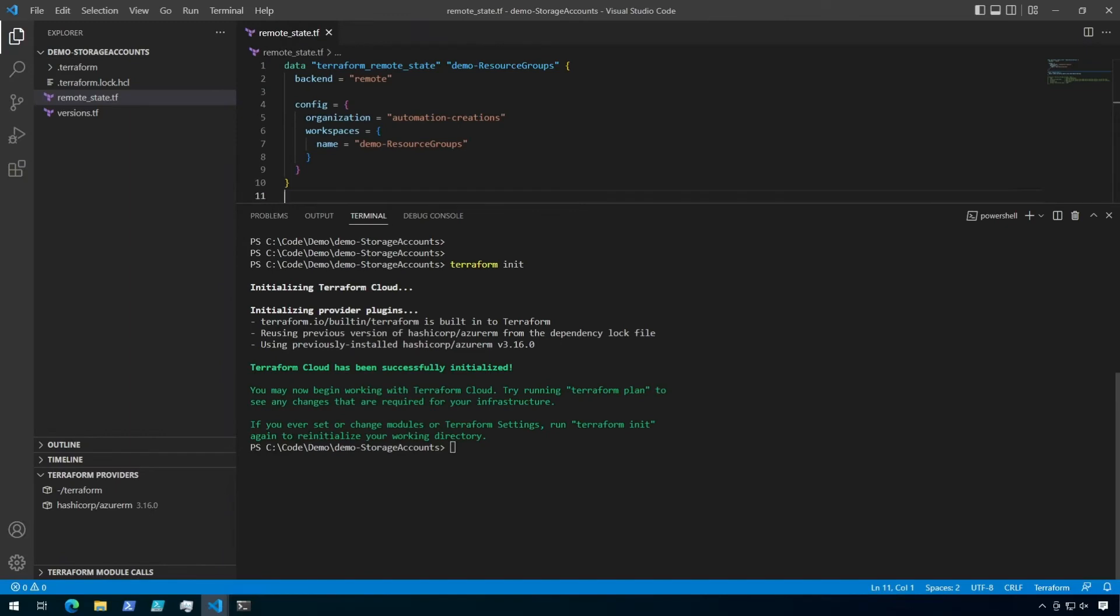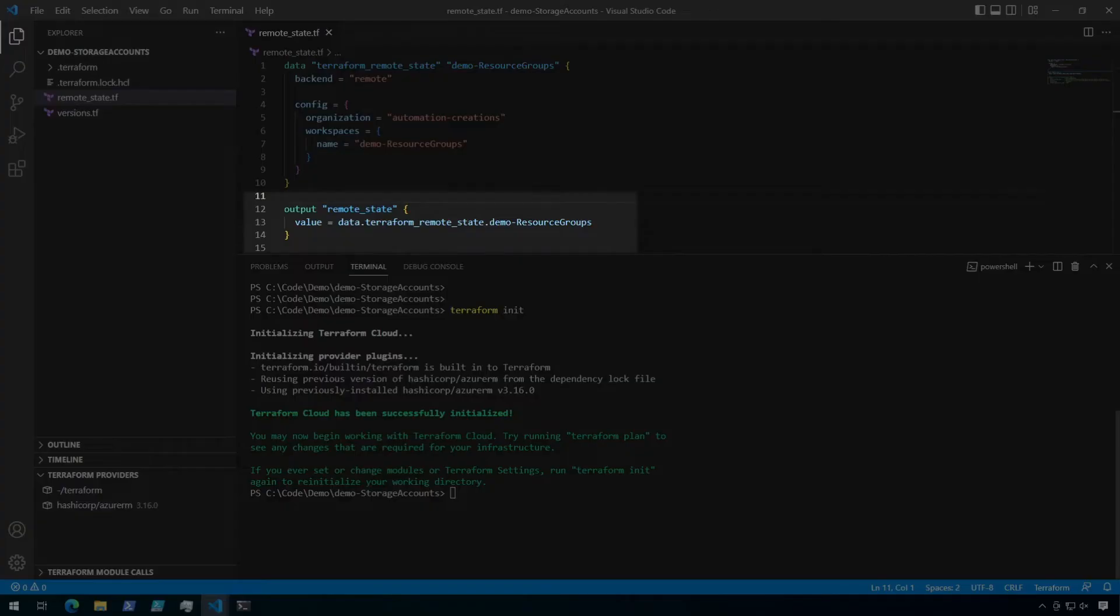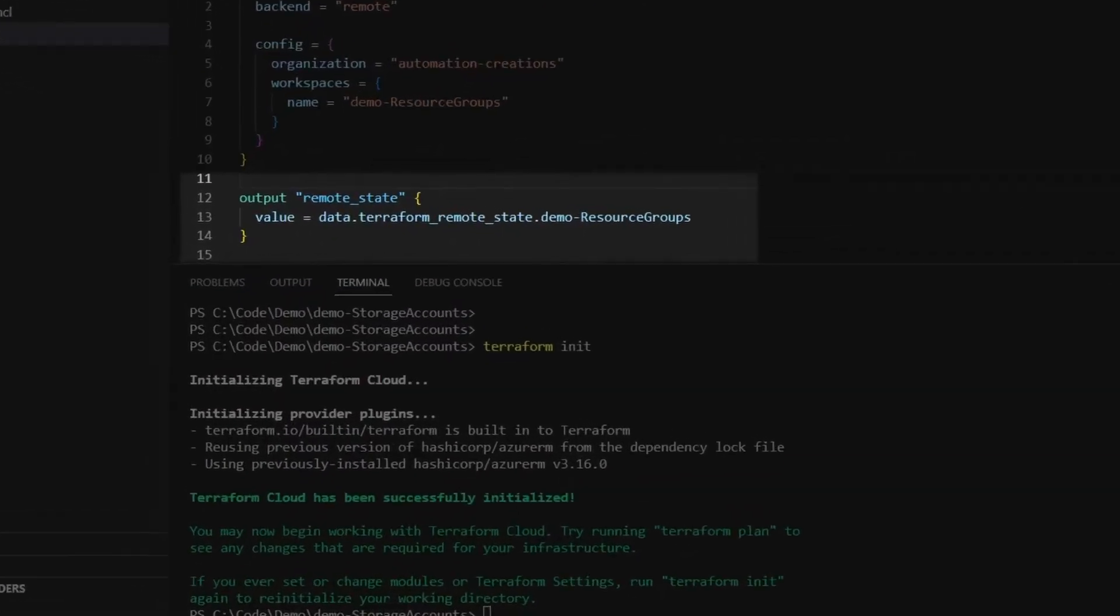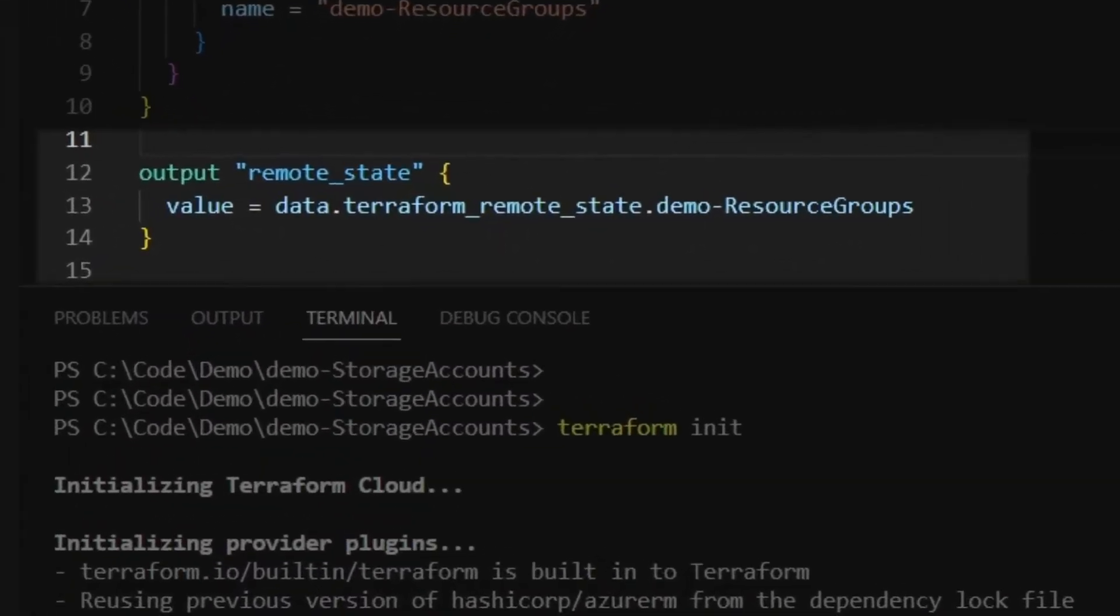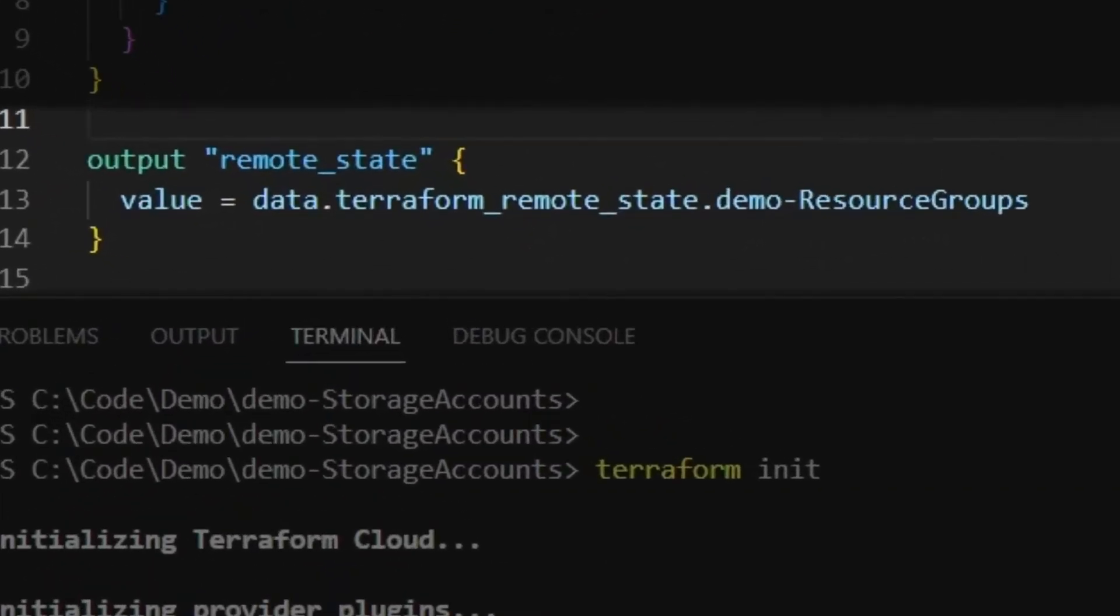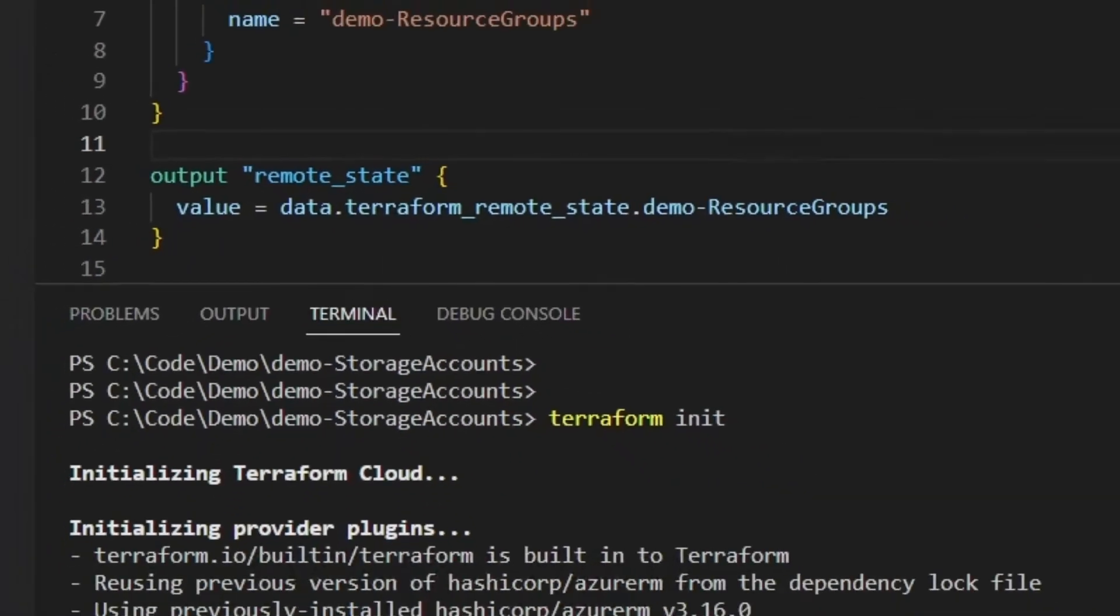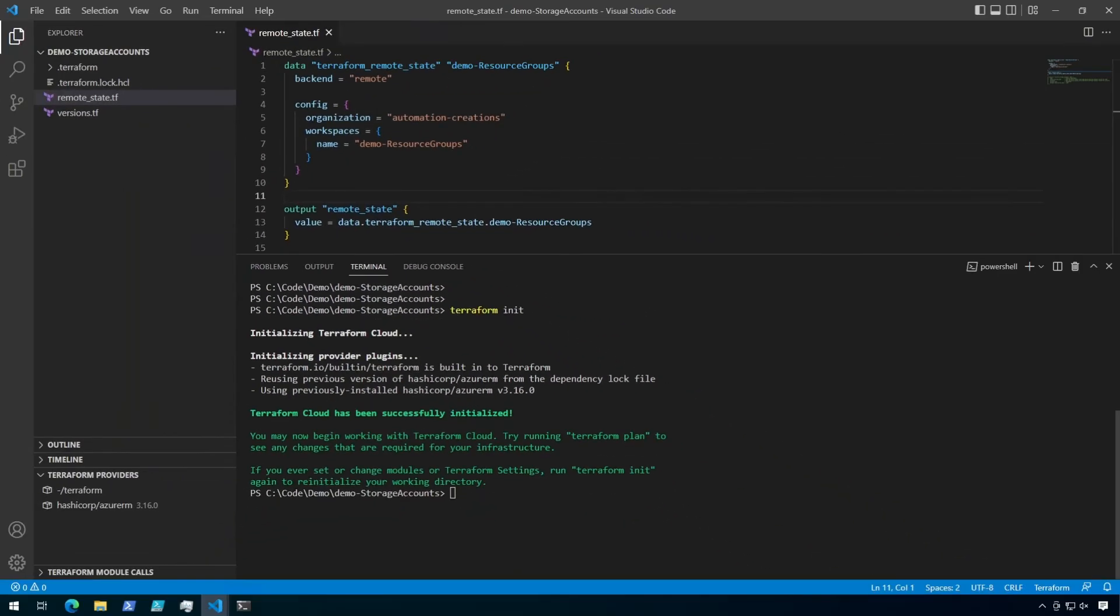Now just running this alone won't do much that we can see. So when I'm exploring the remote state, I like to output the entire data source so I can see what I'm working with. So here, I have an output called remote state that is simply going to output the entire data source from above. And since this directory has already been initialized, I'm going to run a plan.